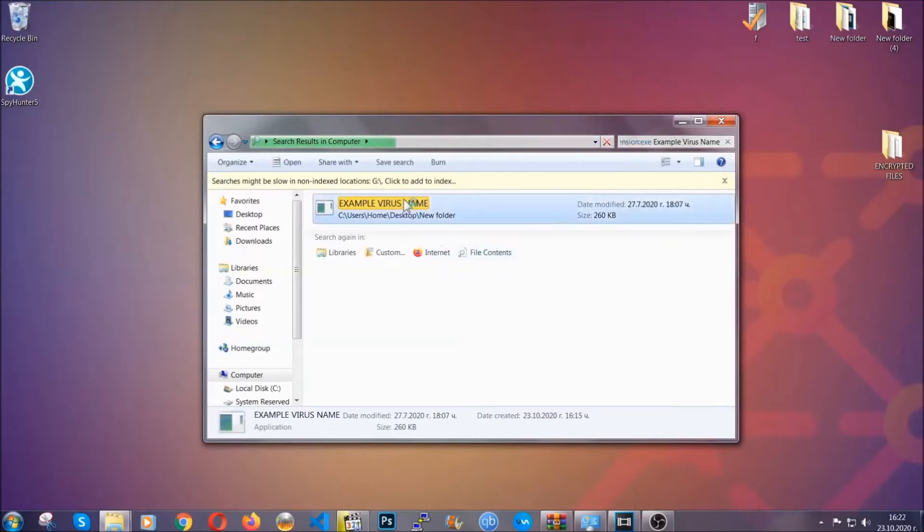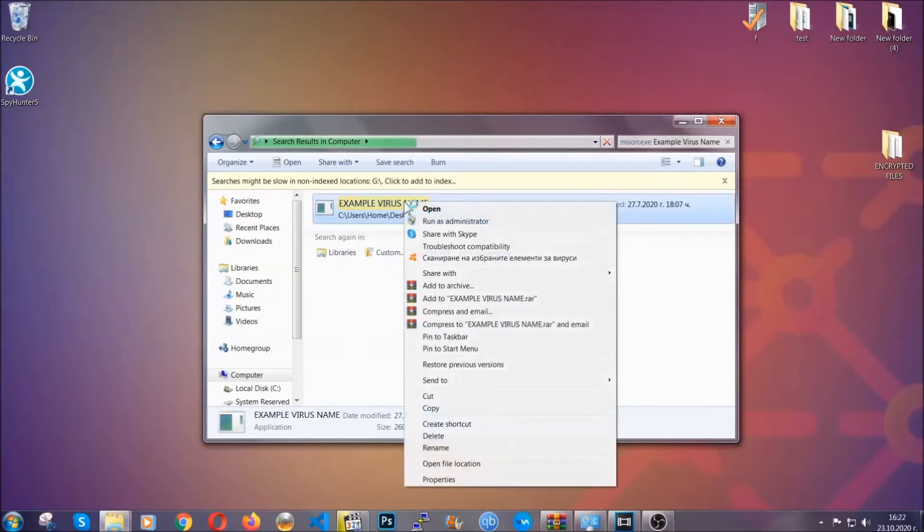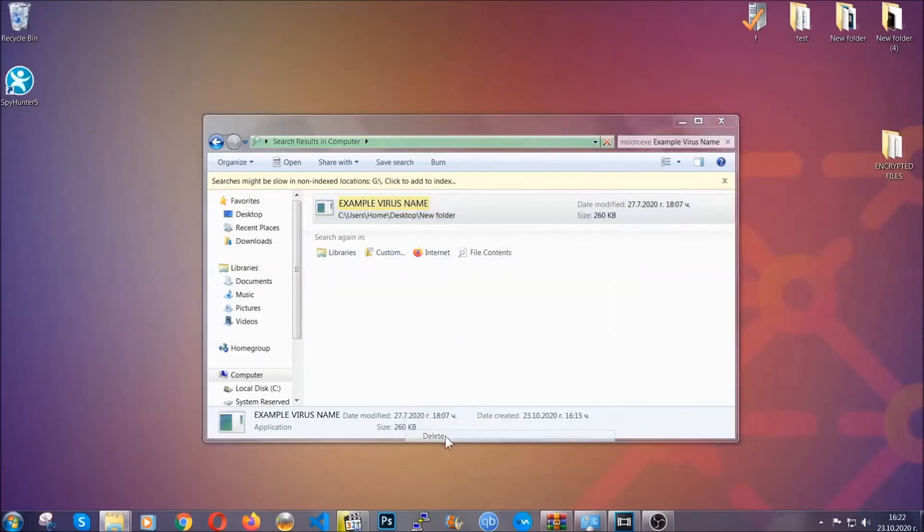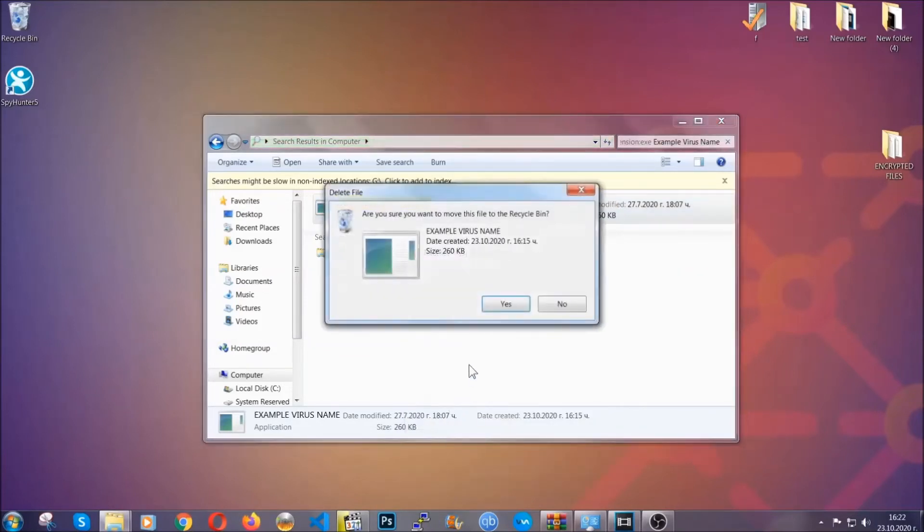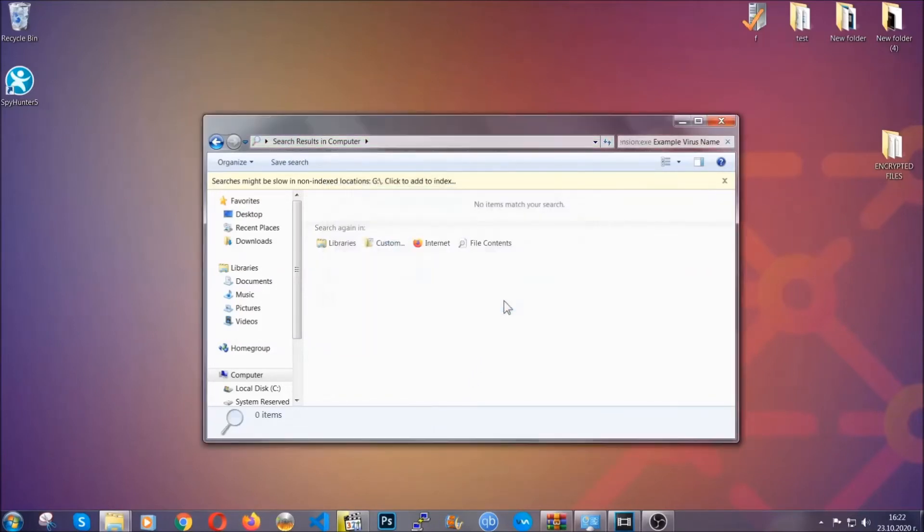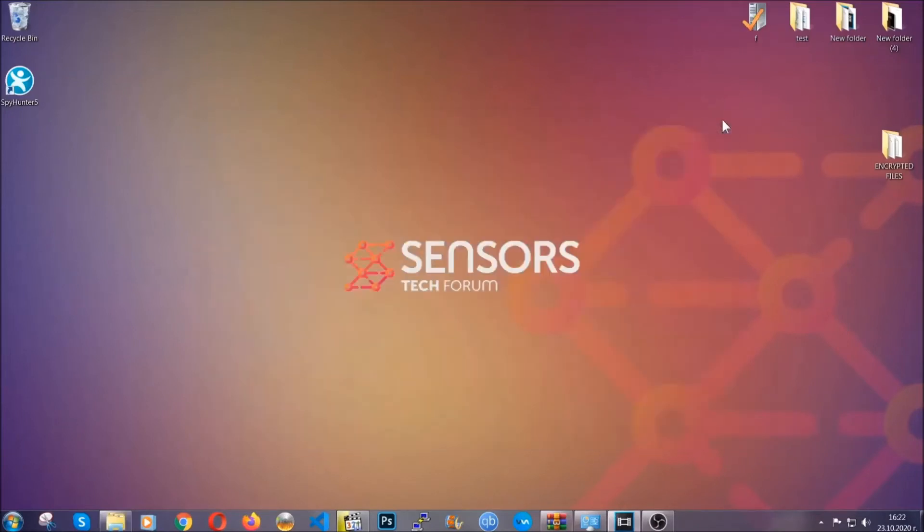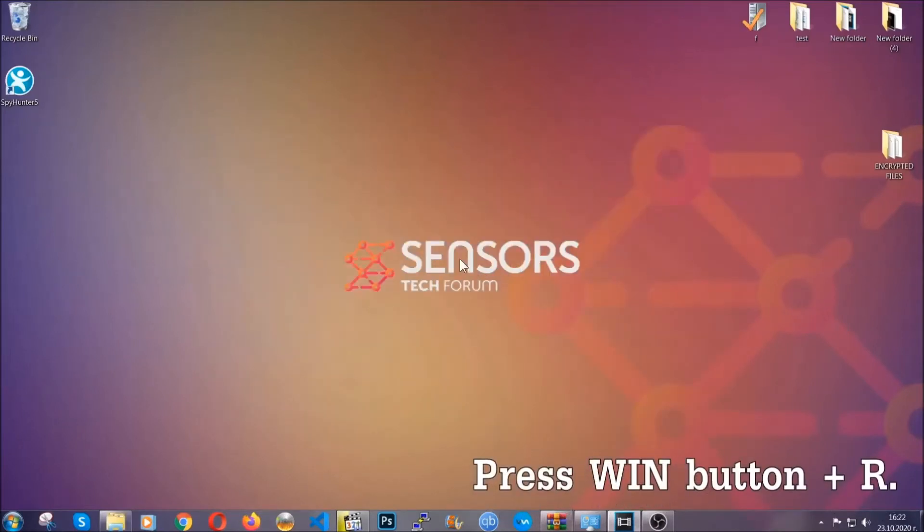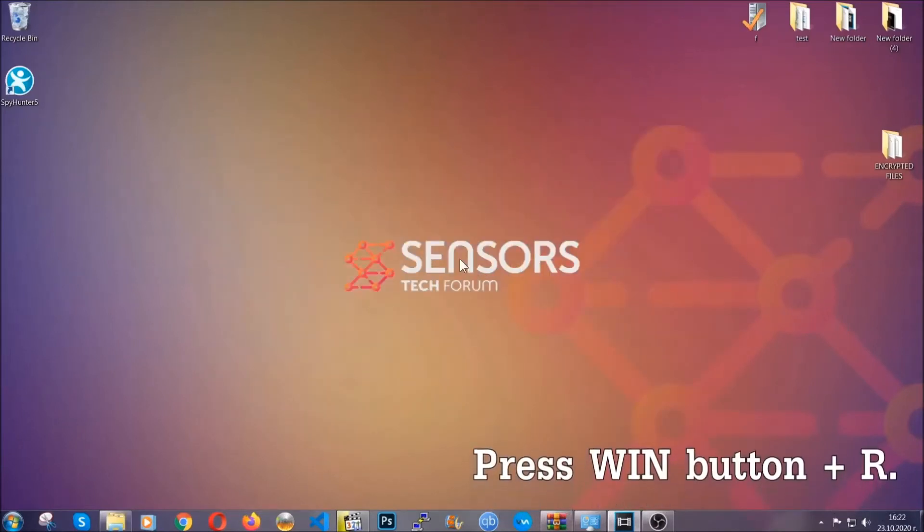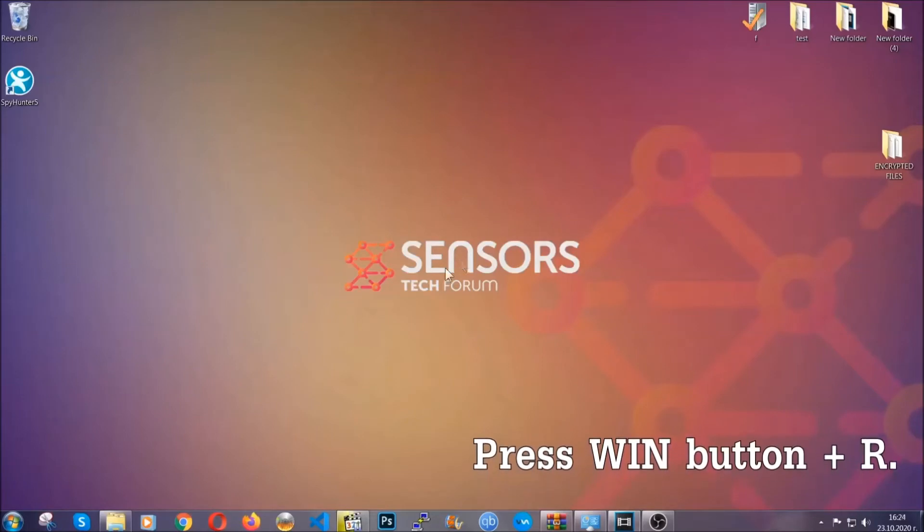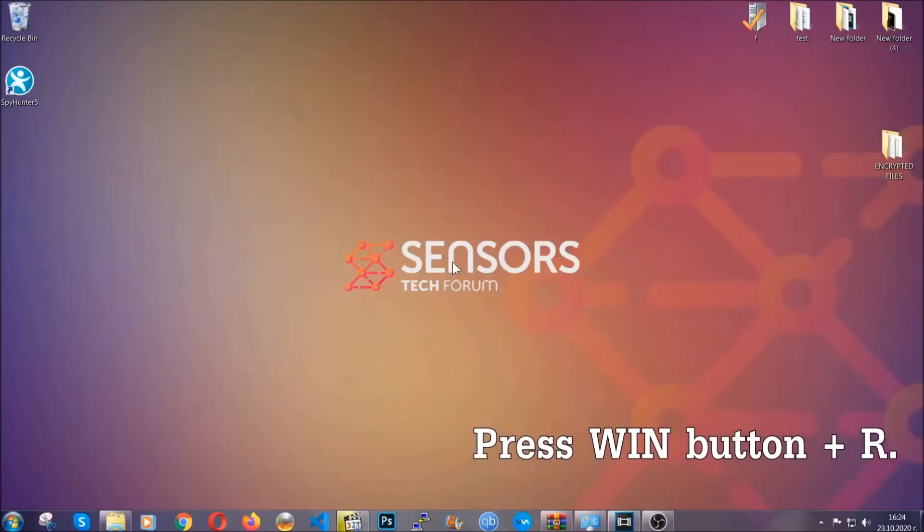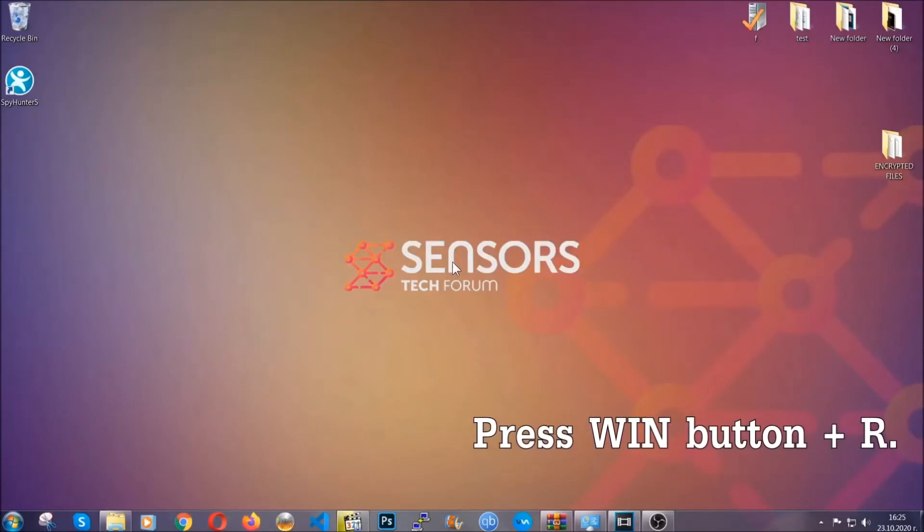Then you have to delete it as an admin from your computer, and basically that's it. You've taken care of the virus. Now be advised, you need to have experience like I said in removing threats to be able to find these files.